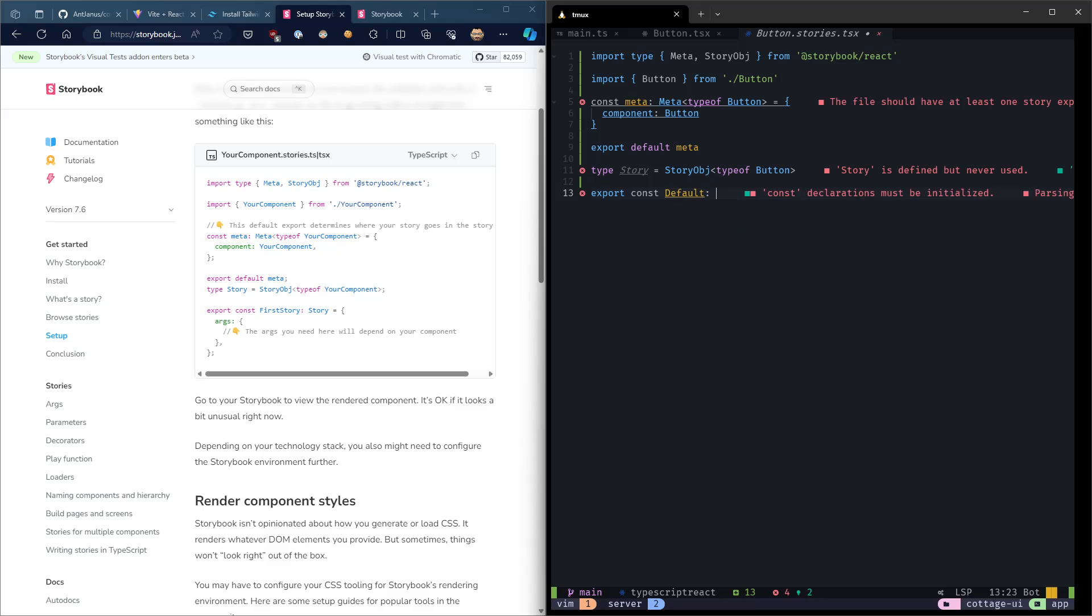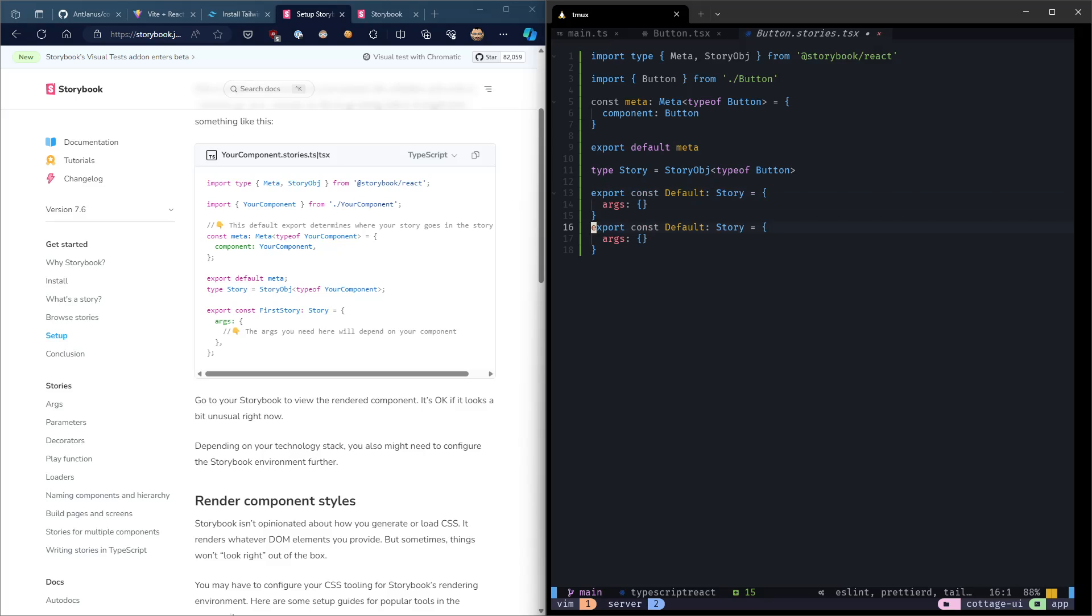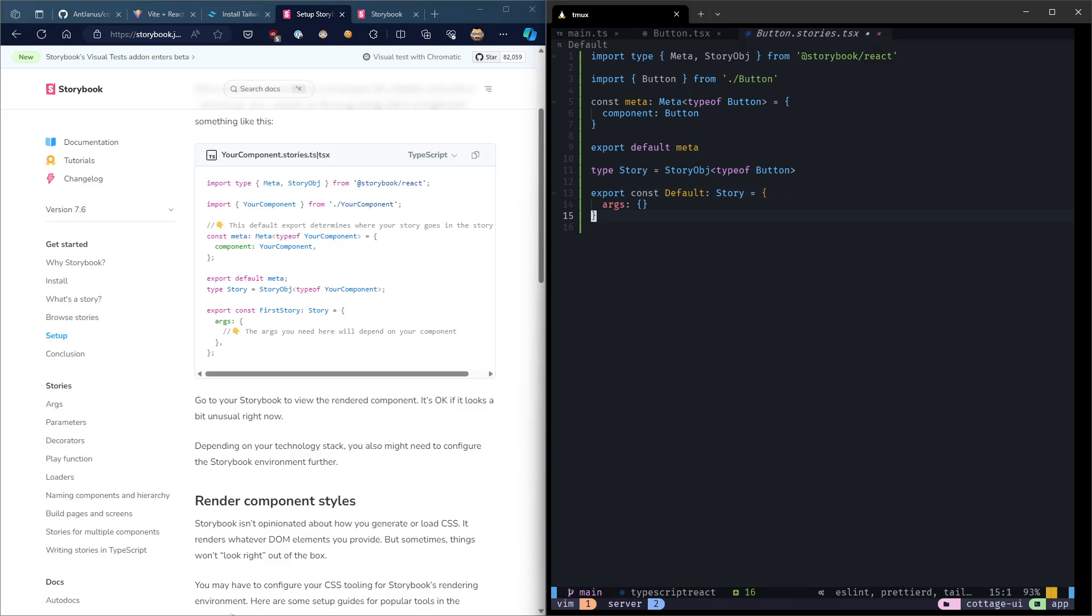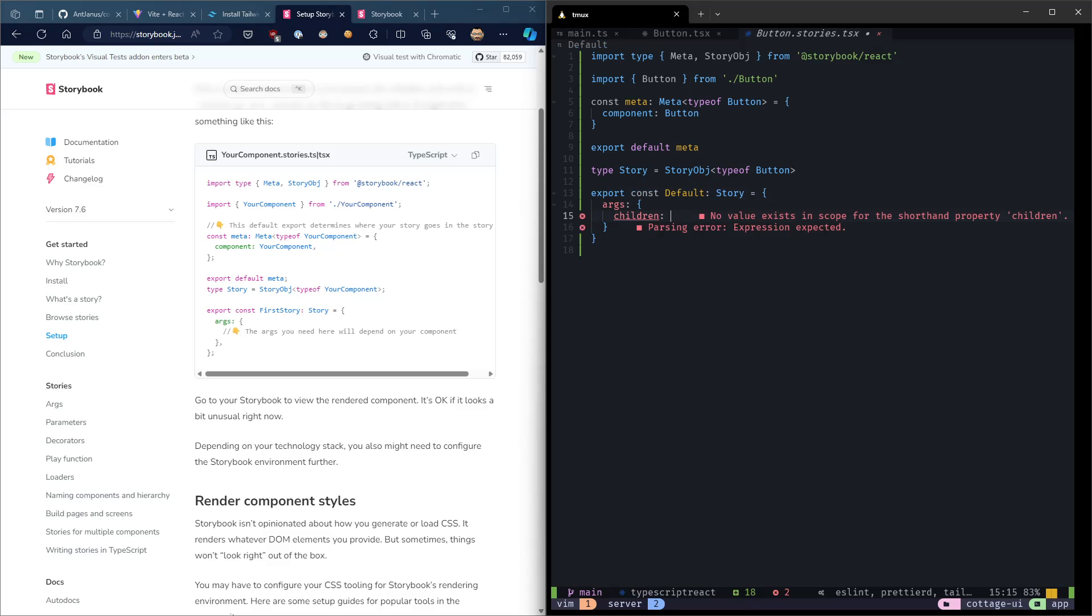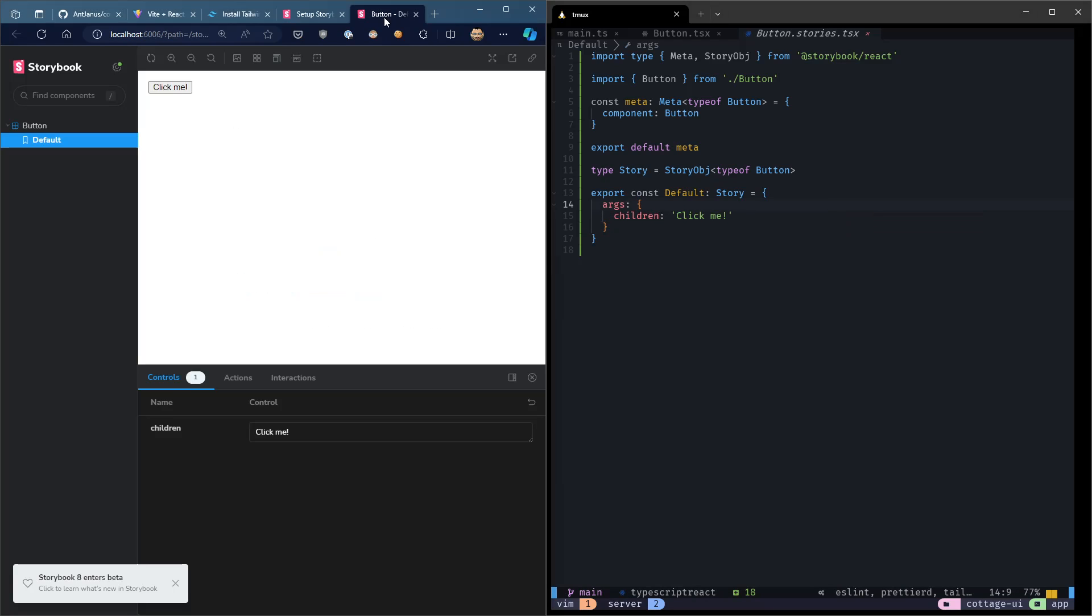So we're going to export a default Story. I kind of like the idea of having a default Story of what does this component look like when it's in its default state. And I'm going to keep the arguments here, we cannot leave them empty. We're going to add a children argument. We'll do children, we'll do click me. And let's see if Storybook was able to. Yeah, it's right over here. So as you can see, we were able to render it directly here.